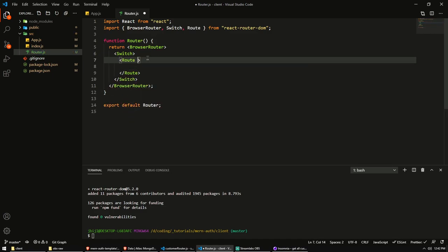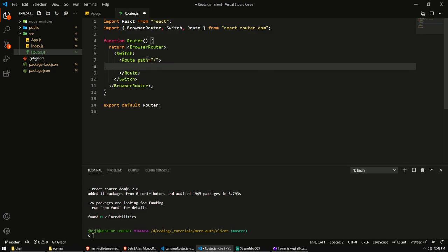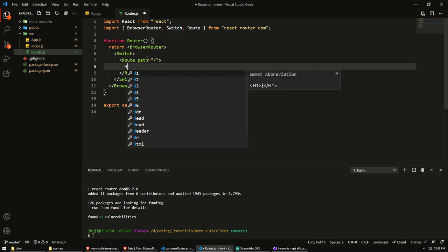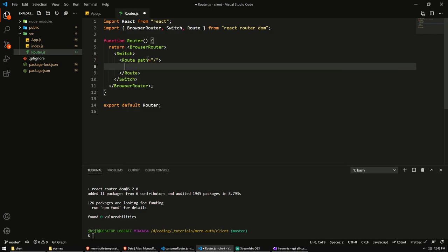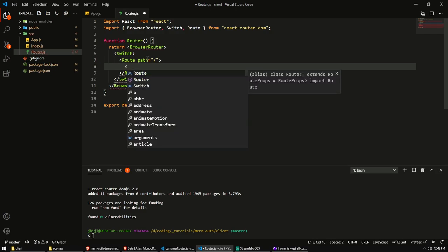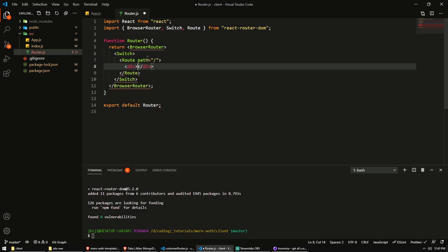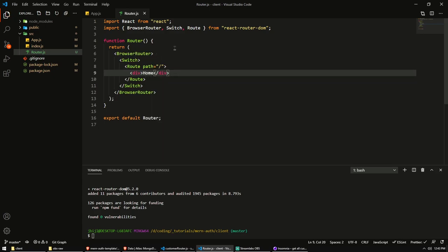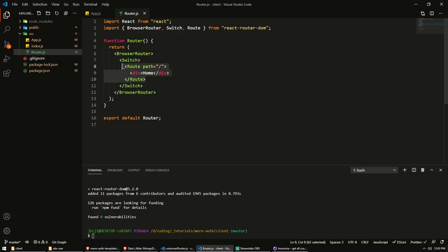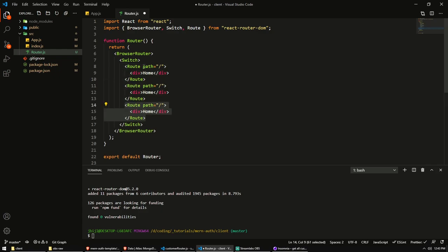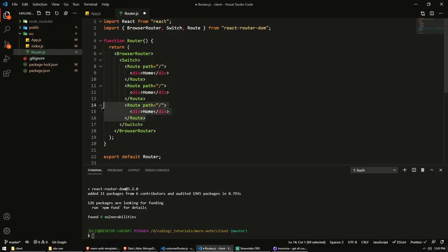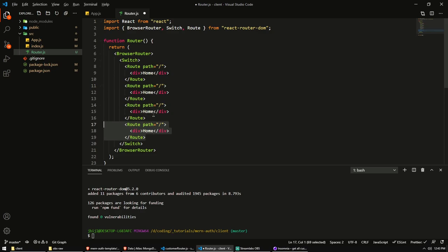And the route, you can give a path. So for example, my slash path, I would like to render a home component. Now I don't have a home component, so I'm just going to render a, let's say a div with the text home. Very simple. And then I'm going to create some more routes. And we actually need three more.